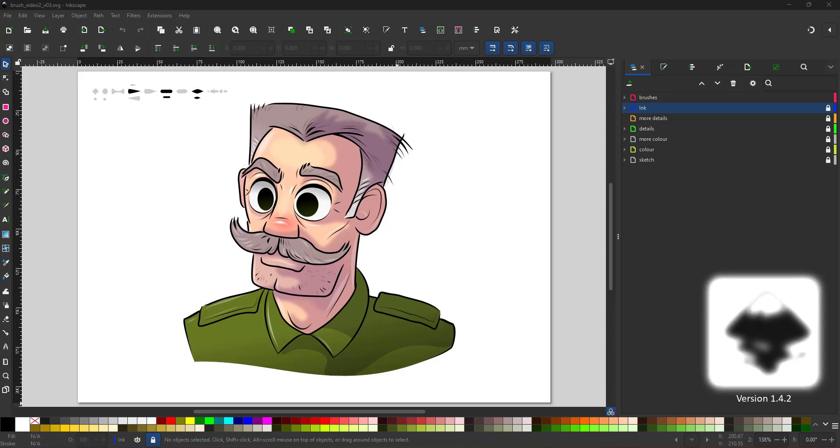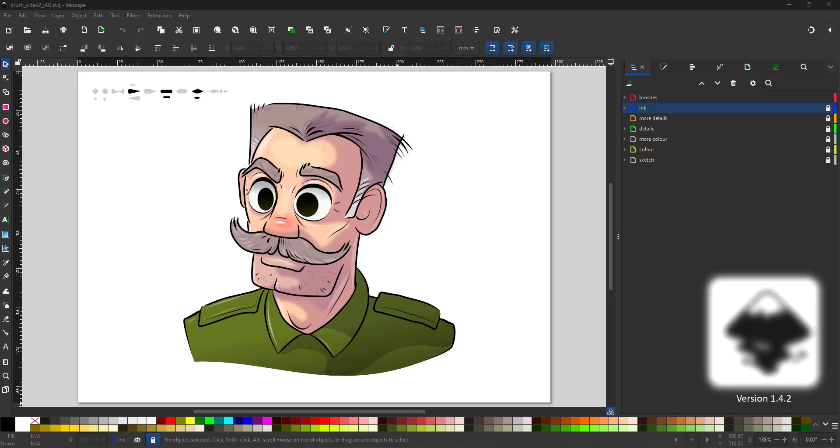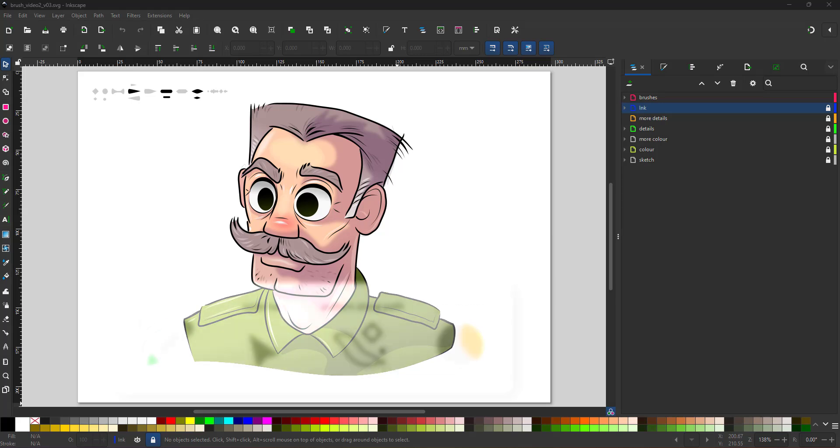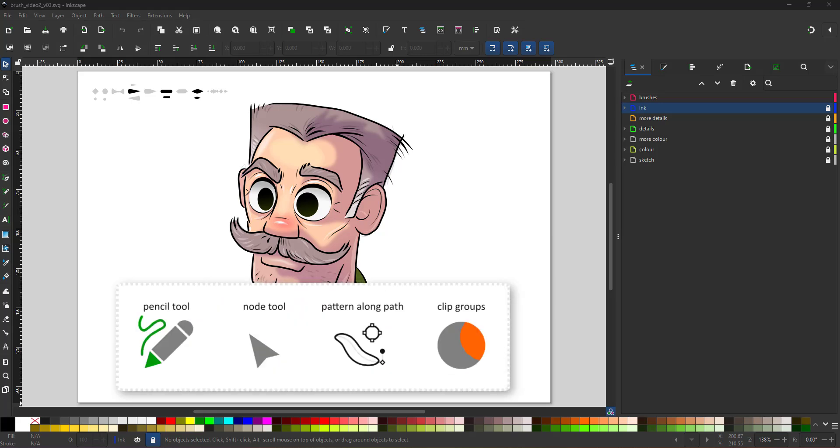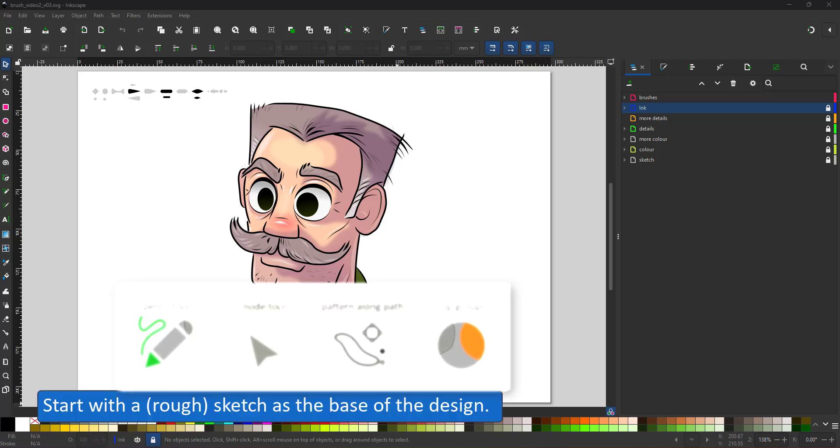Welcome to another video tutorial from 2dgameartguru.com. Today I'm working in Inkscape version 1.42 to create line art and coloring using the pencil tool, the node tool, patterns along paths and clip groups.